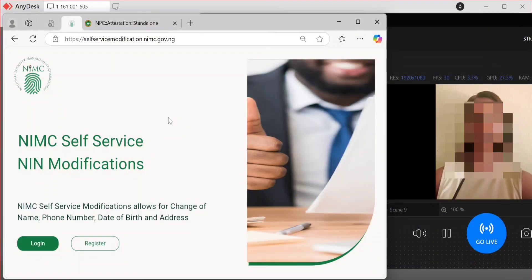Hello, welcome to this video. Here I want to talk about how to make money doing NIN modification. If you're watching this video and you are used to the self-service portal, you recognize that you can only do this using your phone and the person has to be physically present with you.